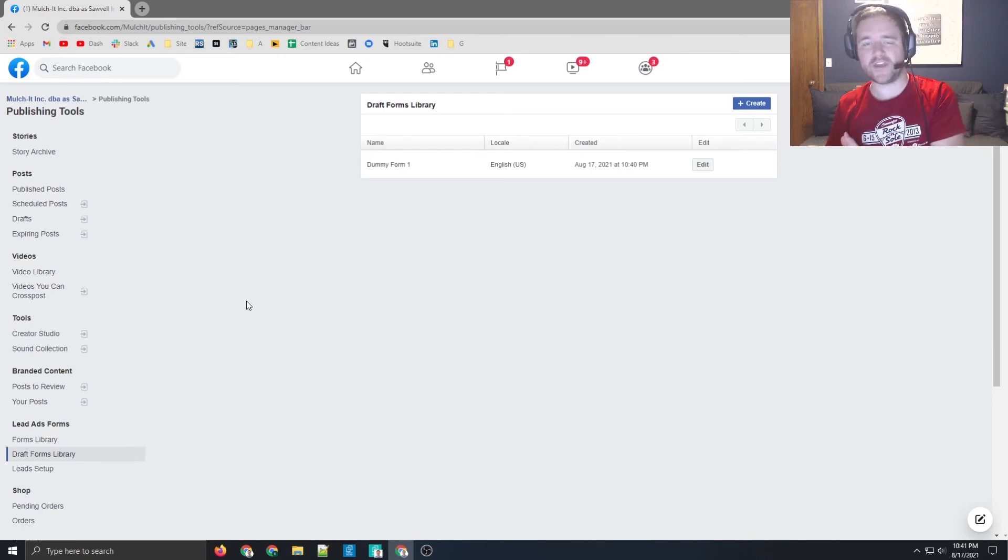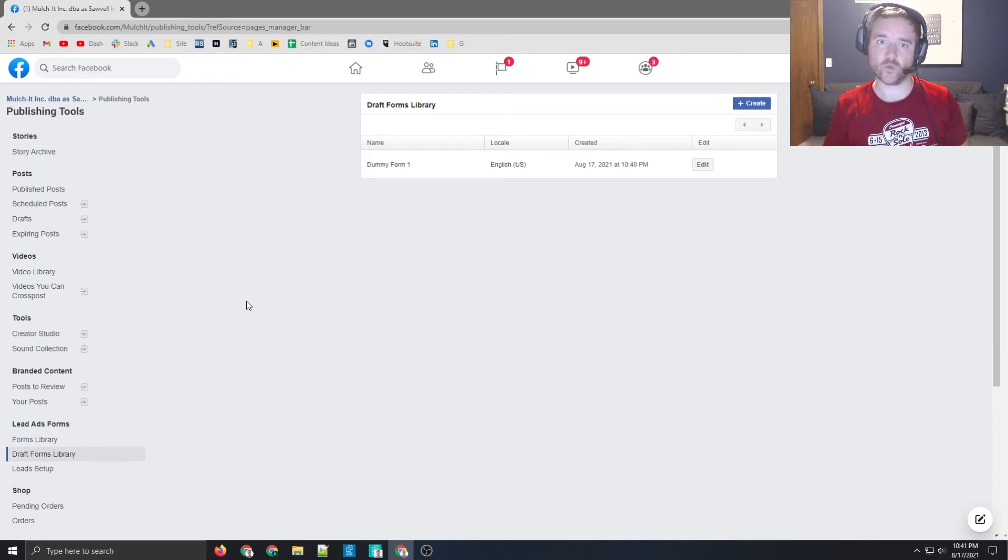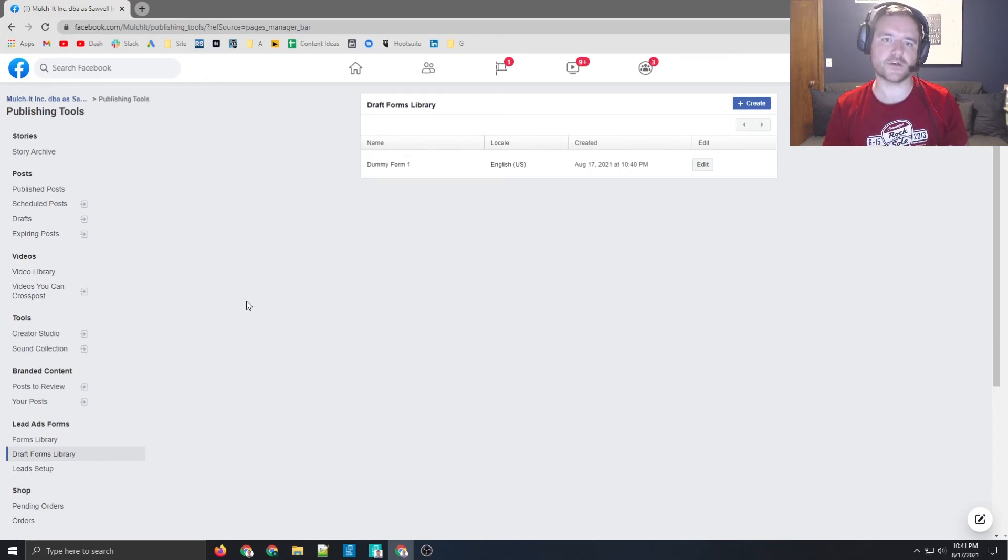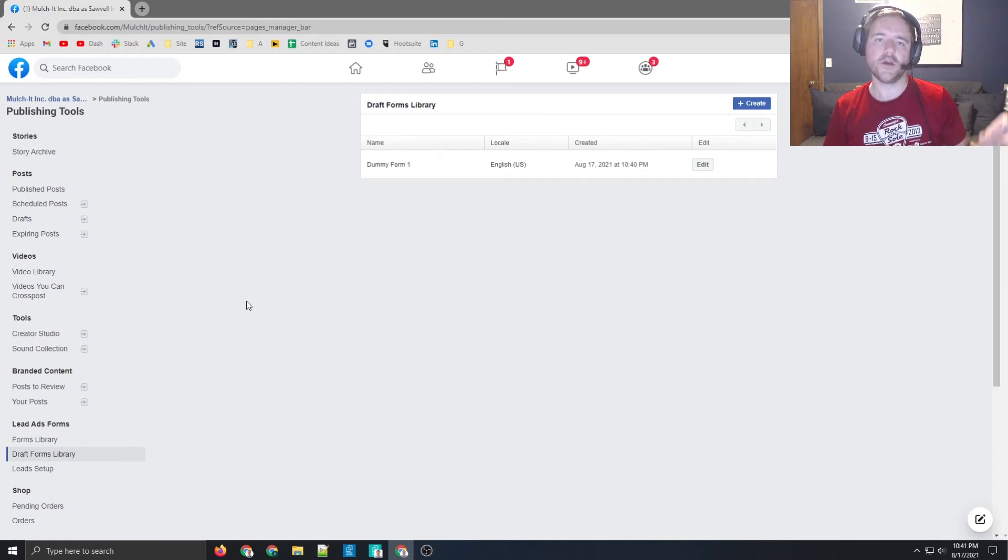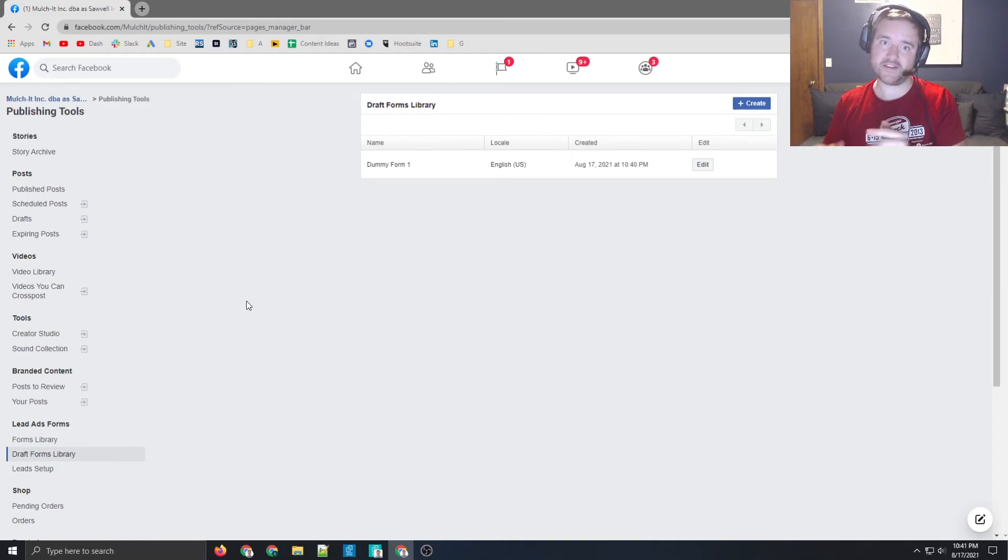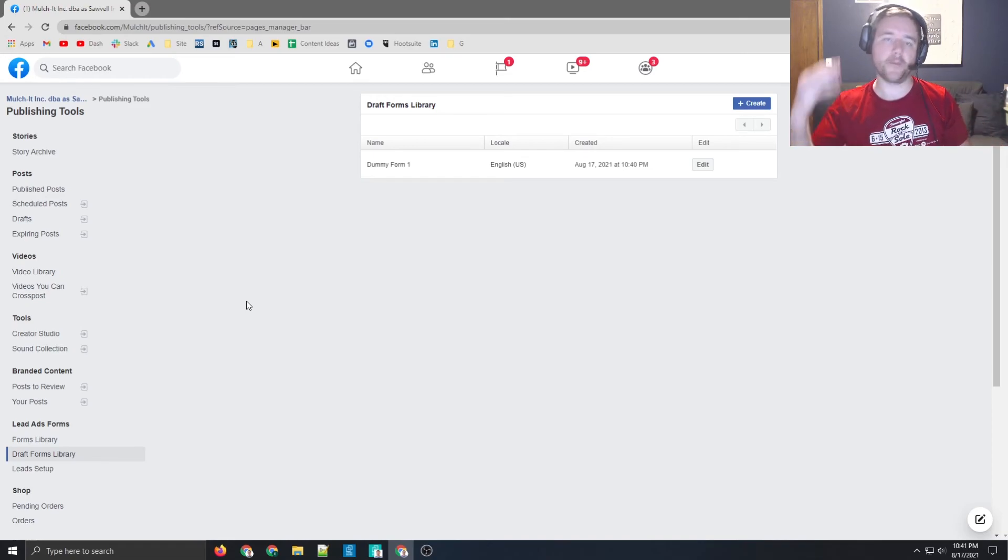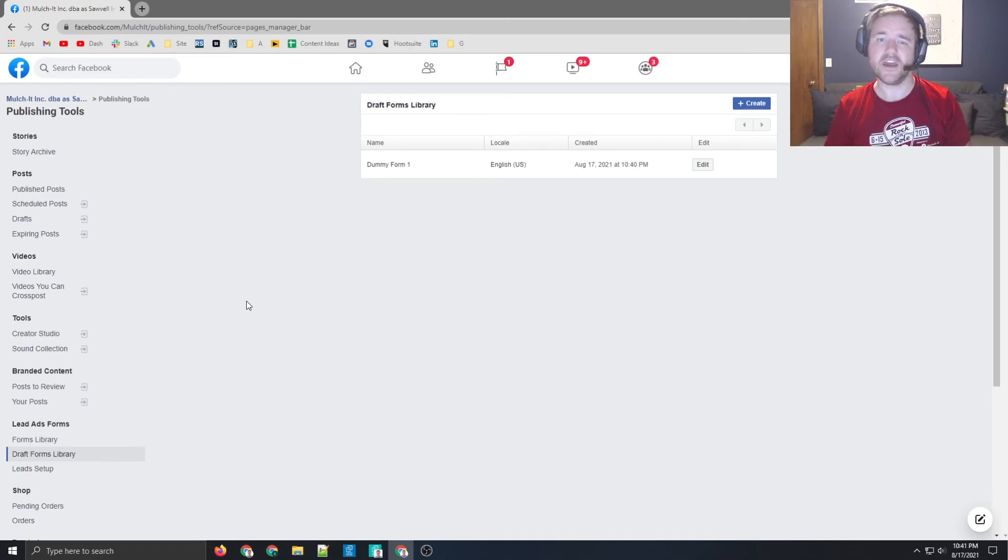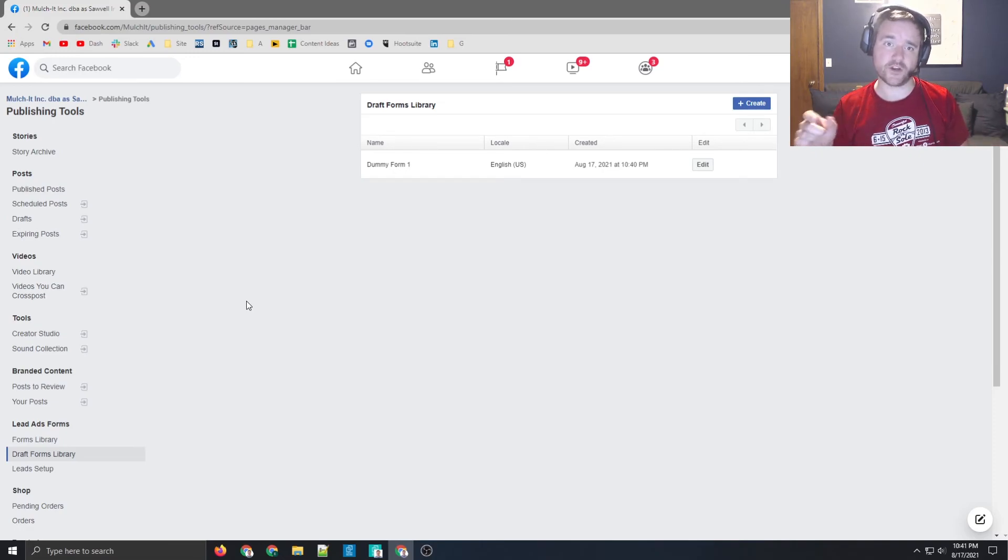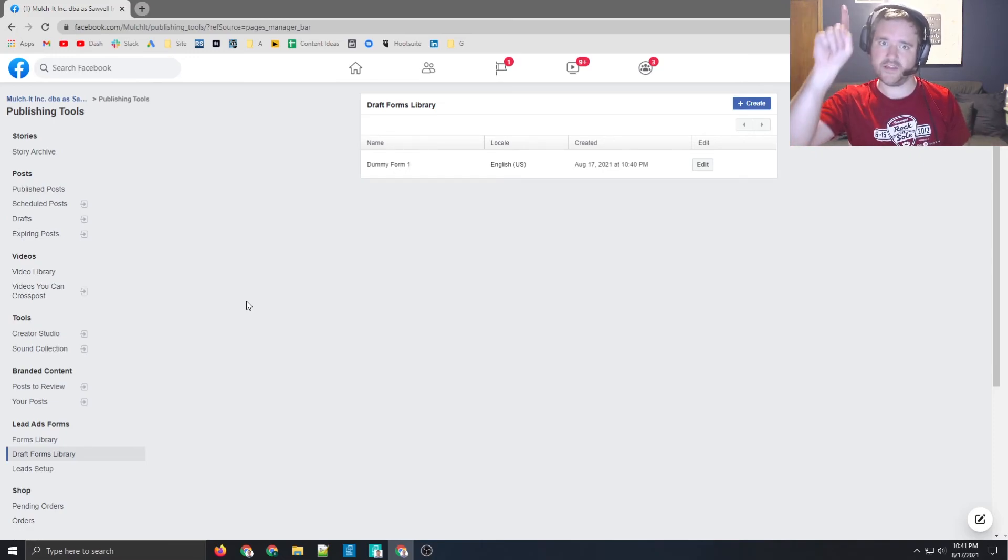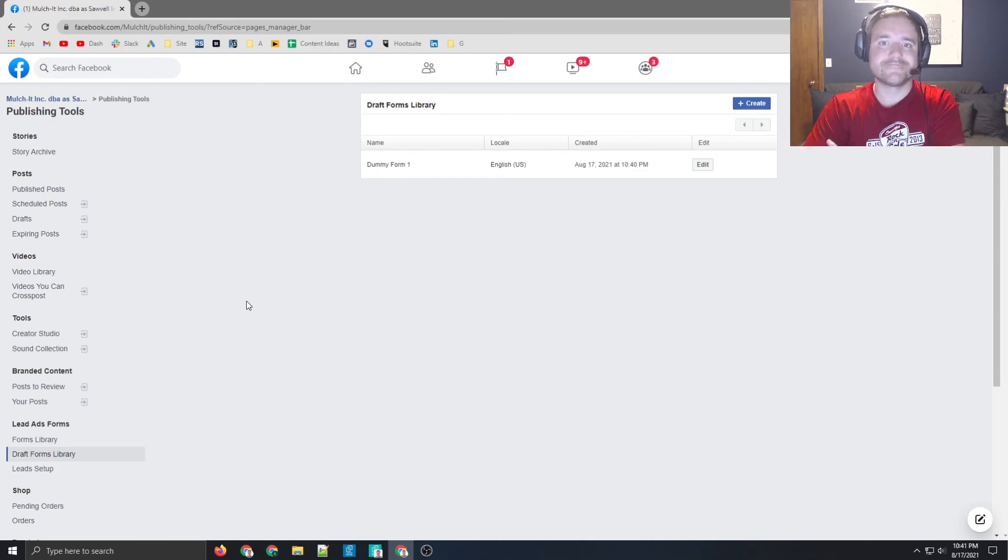You also do have the option to target these users with lead ads on Facebook. So now that you have this form created, you can now put some money behind this target your ideal audience with this form to really like, or some leads into your funnel. So if that's something that you're interested in, I do have a video on this channel for Facebook lead ads, there will be a link in the upper right hand corner. So make sure to check that out.